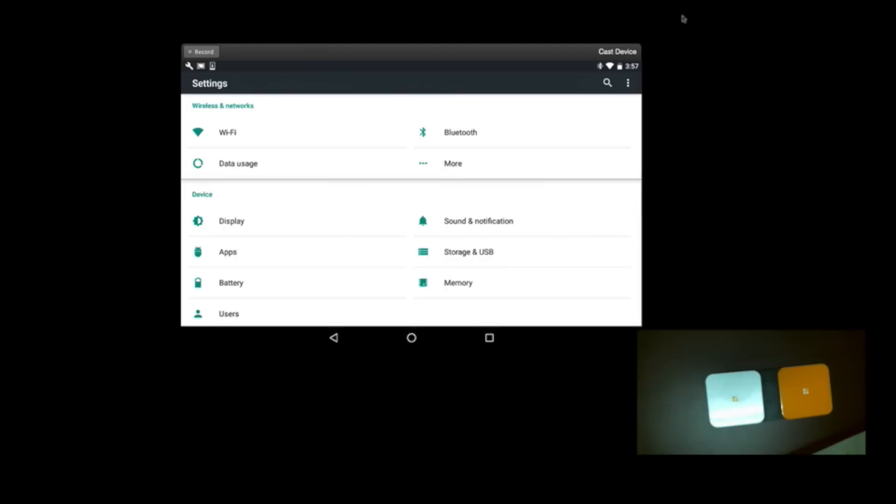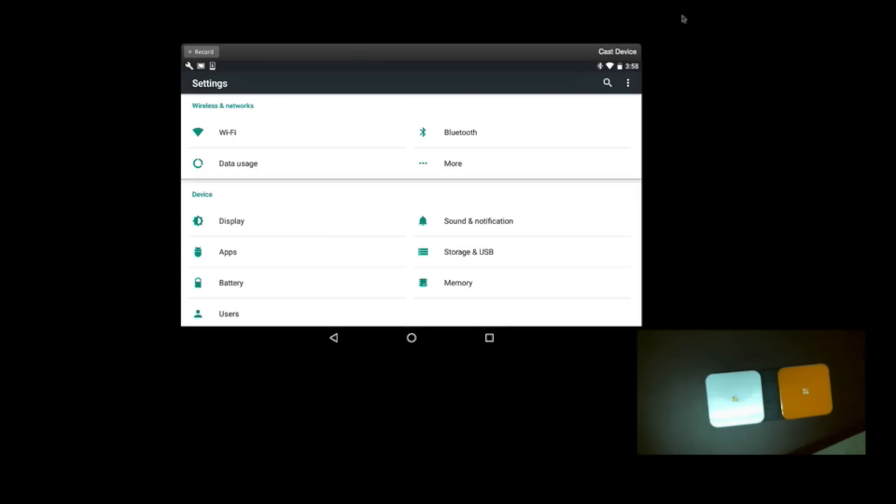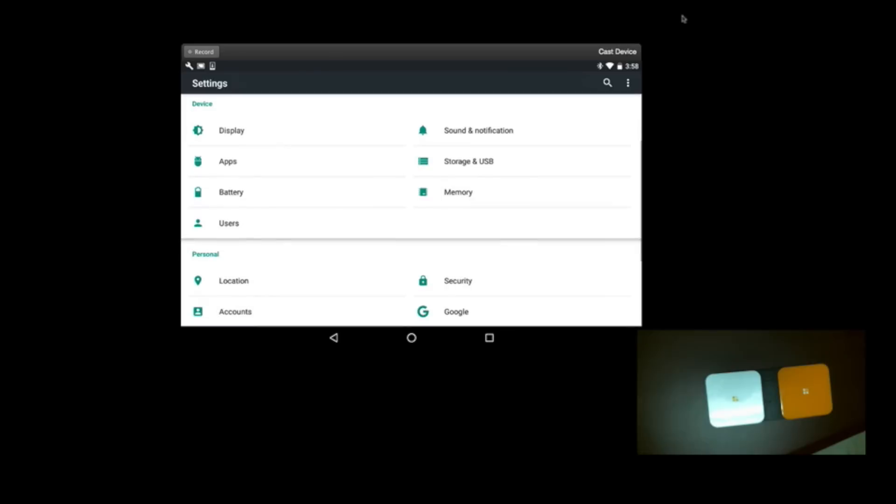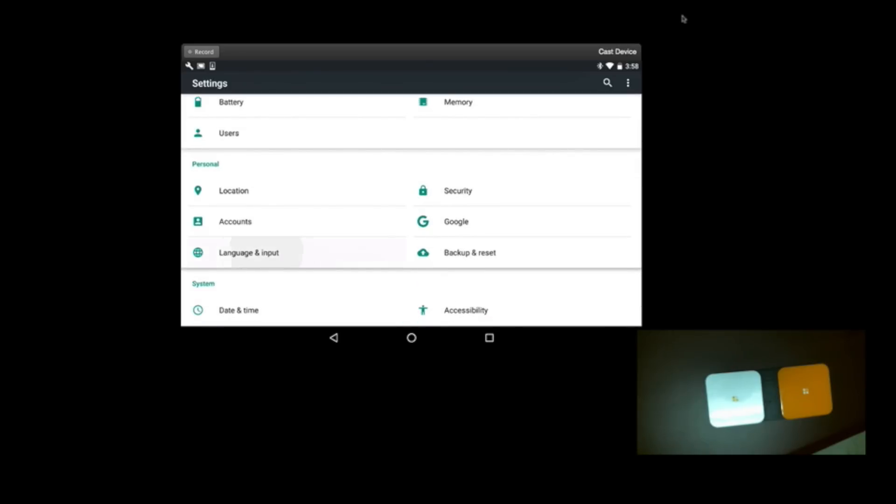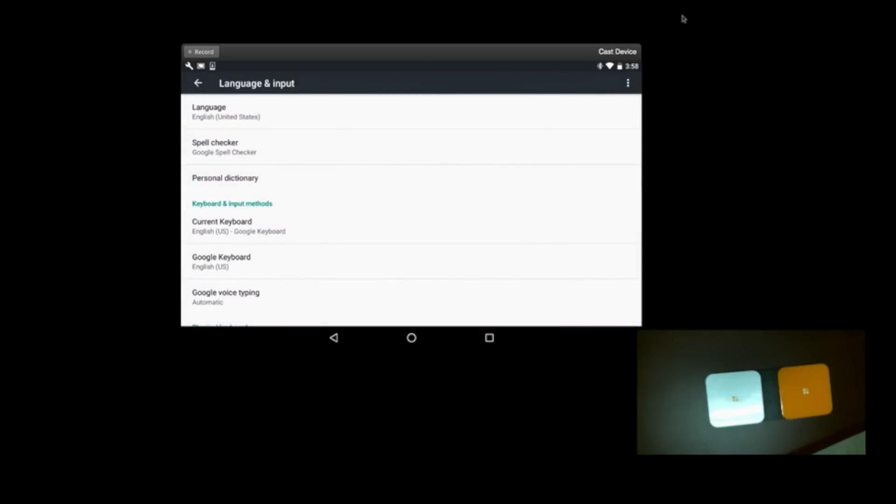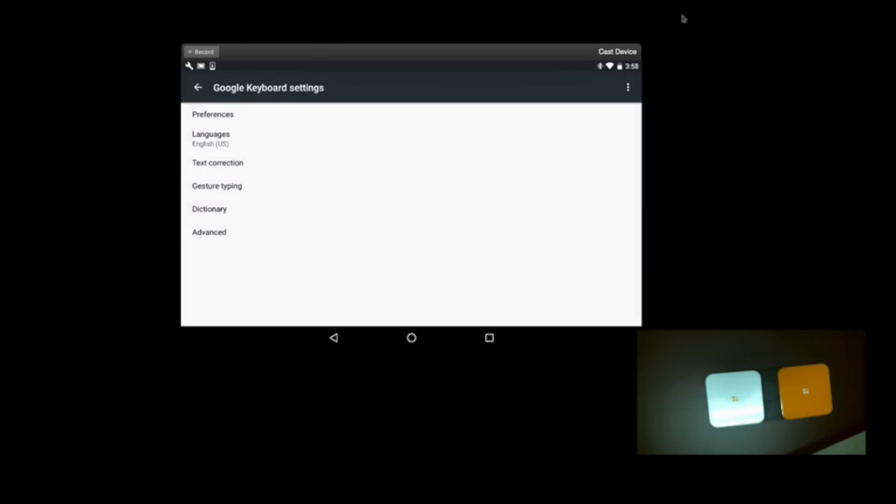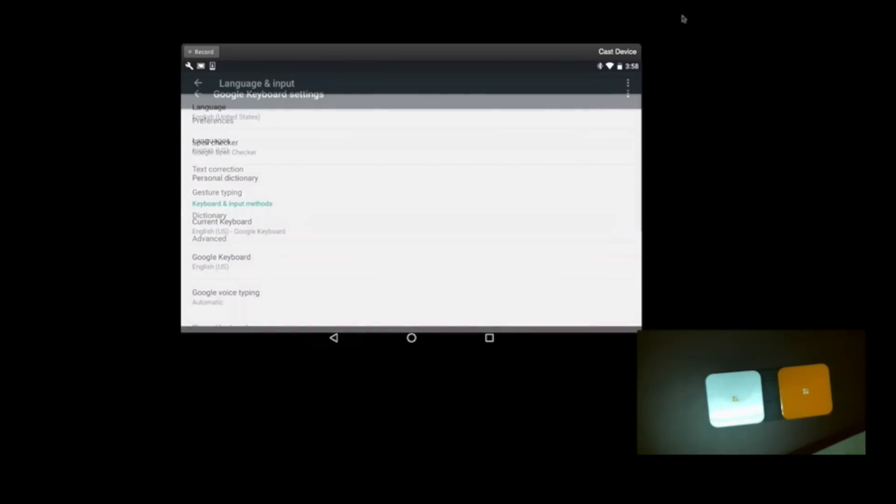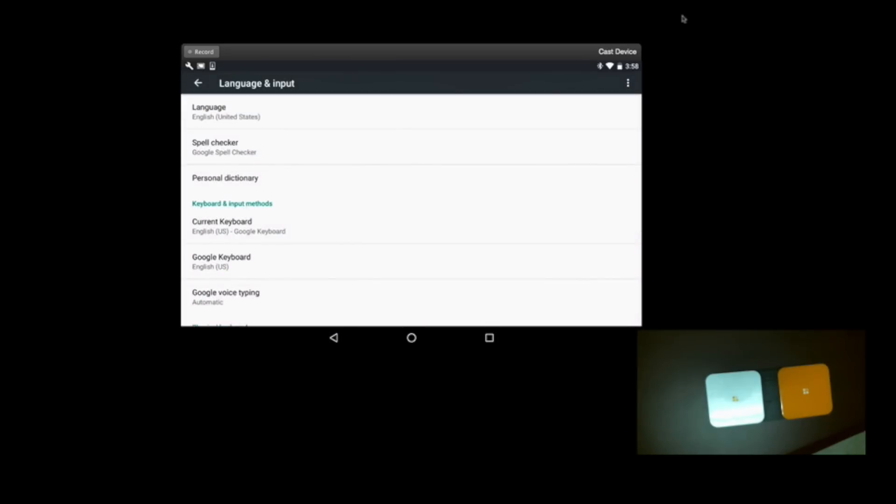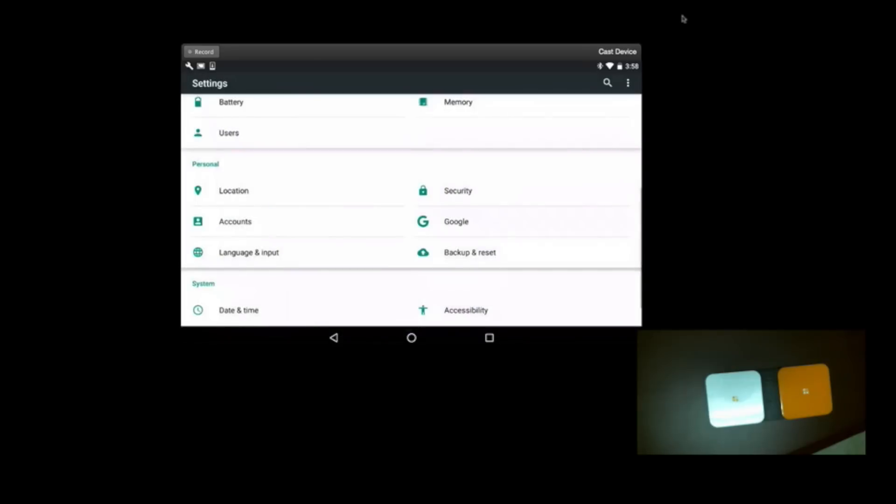So let's back out of here. Now, Google says to use the switch, you need to turn on the on-screen keyboard. You can do that by finding it under Language and Input. And you want to make sure that the Google keyboard is turned on. As you can see, here it is.